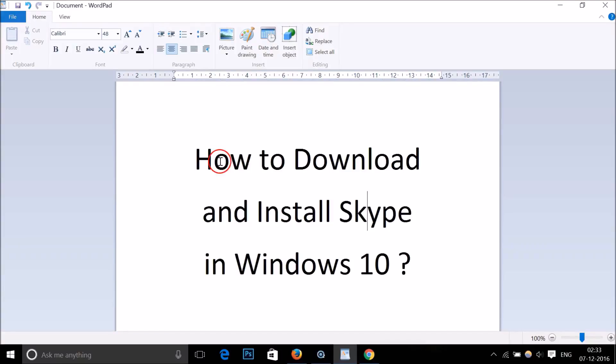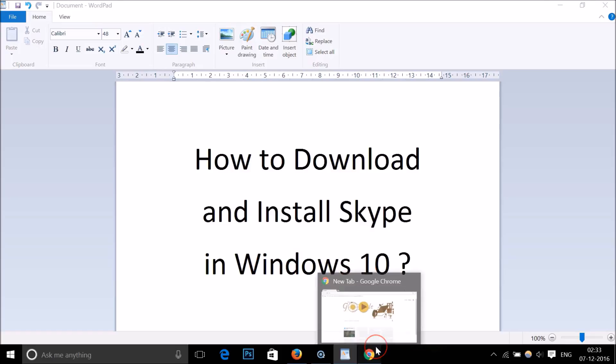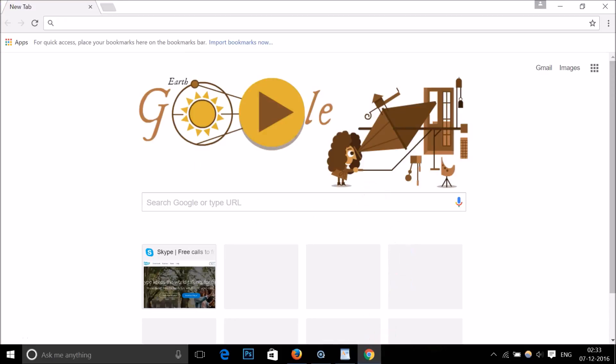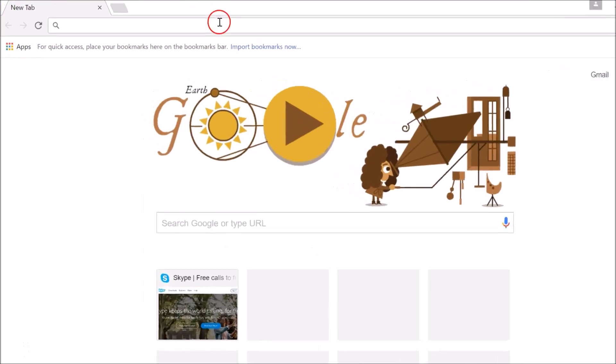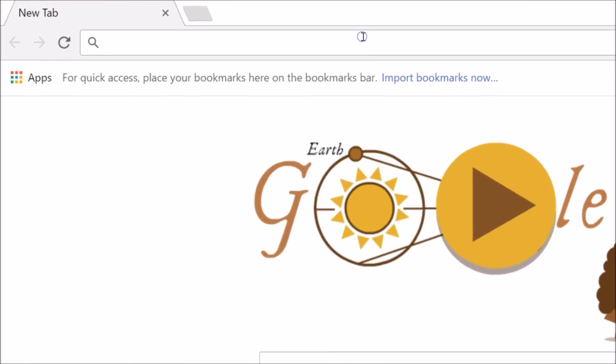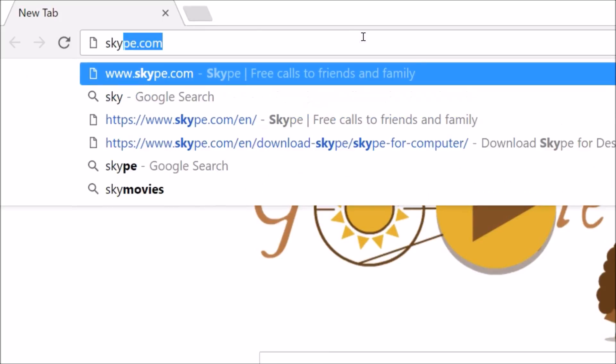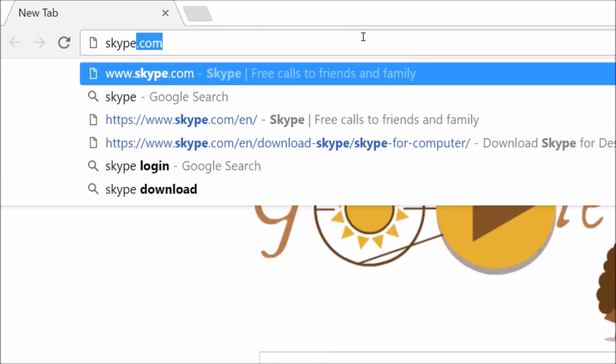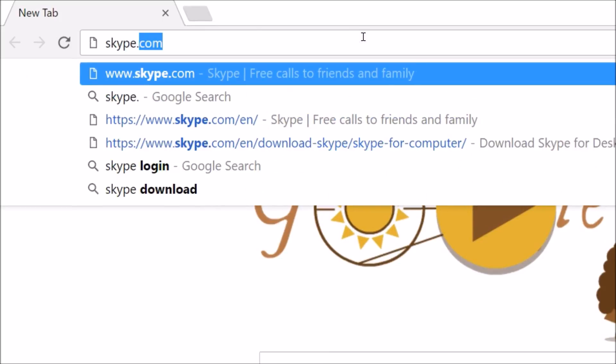Hi guys, in this tutorial I'm going to show you how to download and install Skype in Windows 10. You just need to open your web browser and in the address bar type this address: skype